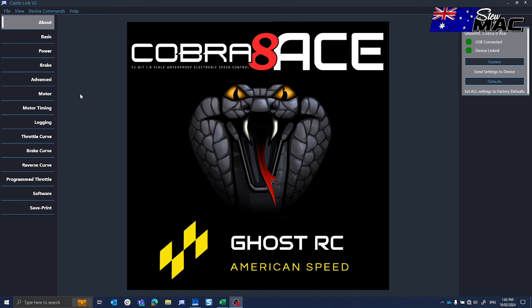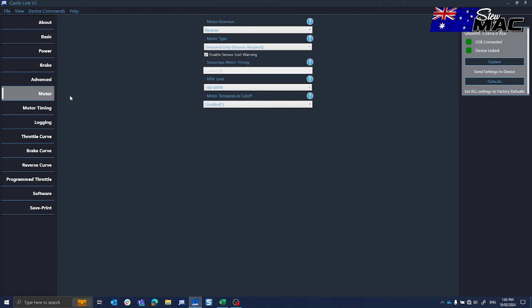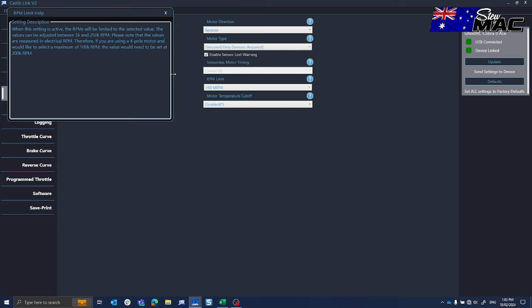And if we go to Motor, we'll see here we have the RPM limit. All these little blue question marks will give you information about it. So what it's saying is that it's measured in electrical RPM.